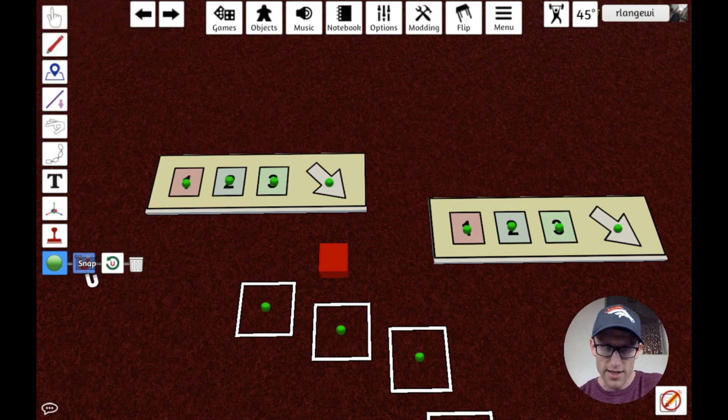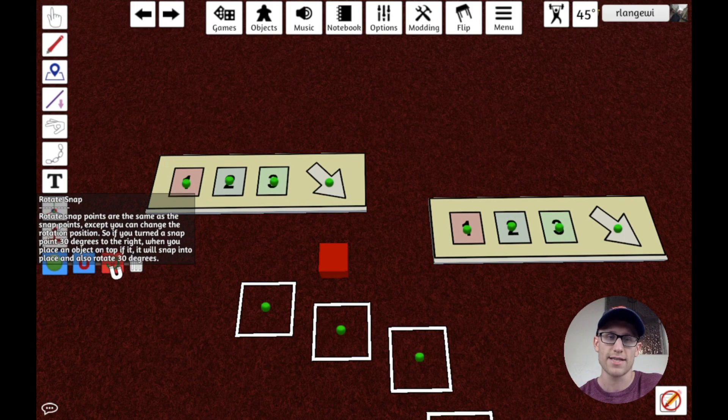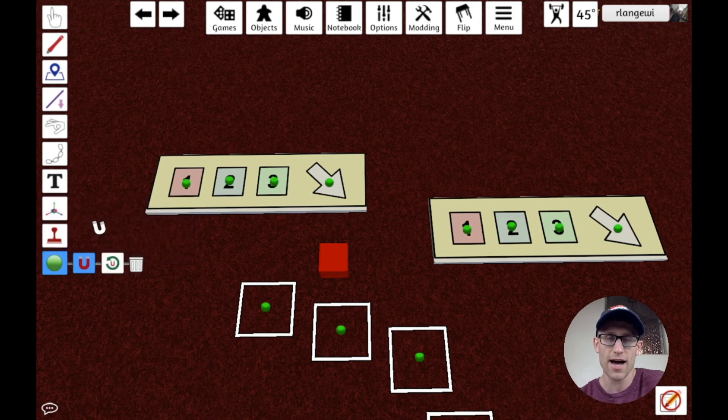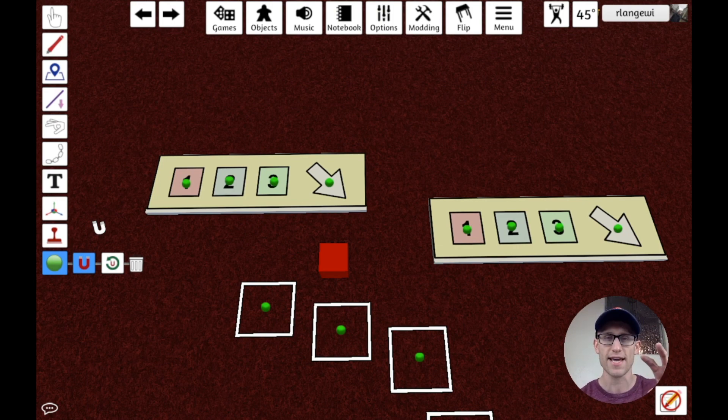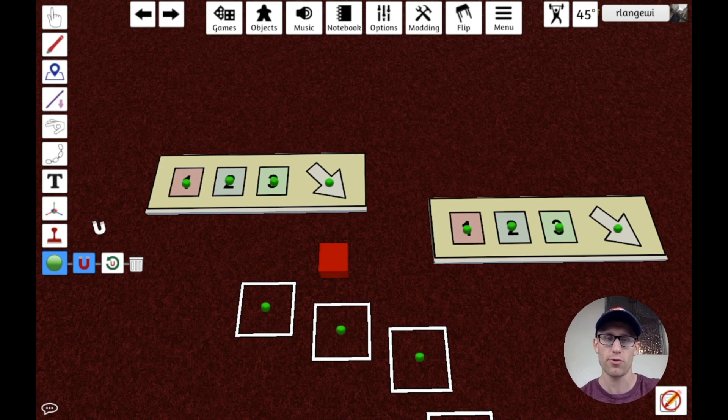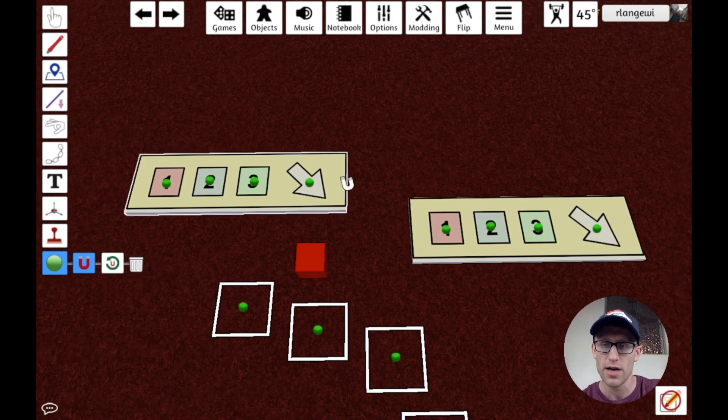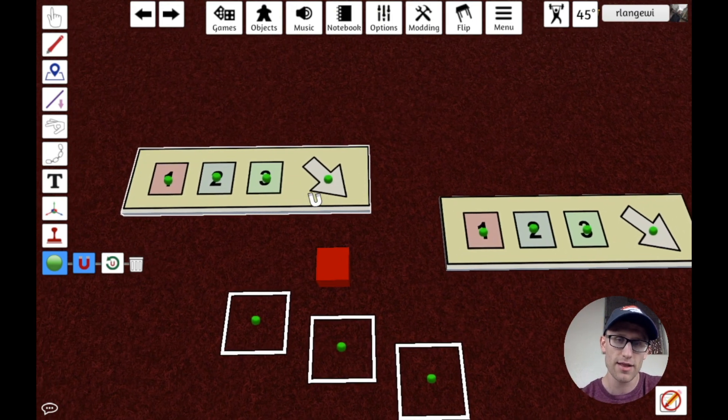So the last topic I want to talk about is rotate snap. Now rotate snap works pretty much exactly like a normal snap point, but it goes one step further in that it's going to specifically rotate the component according to a specific predefined rotation.